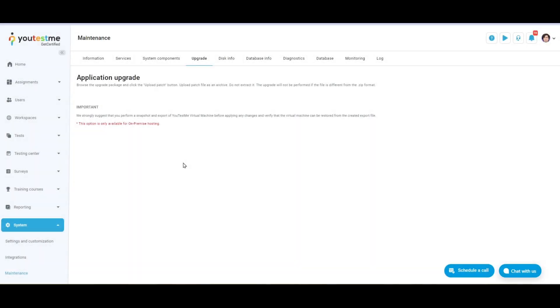We are currently on the application upgrade page of the maintenance settings. This option is only available for on-premise hosting.